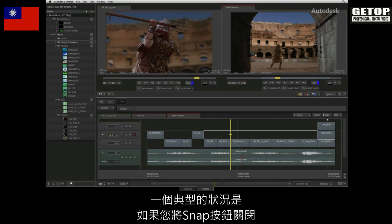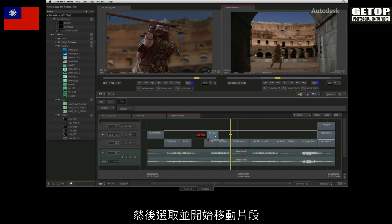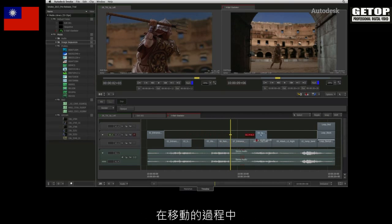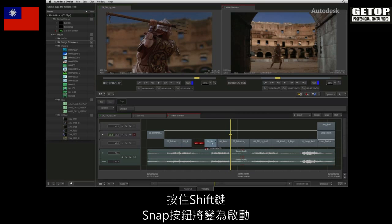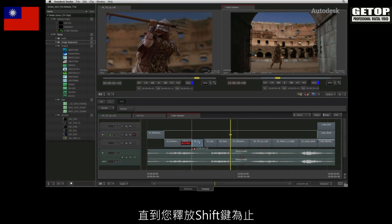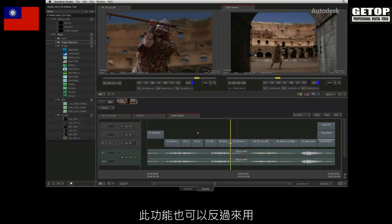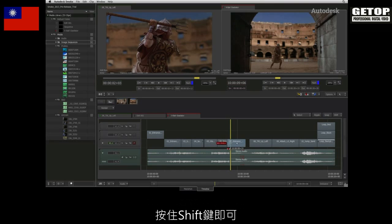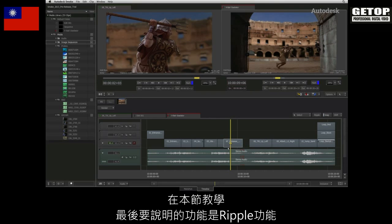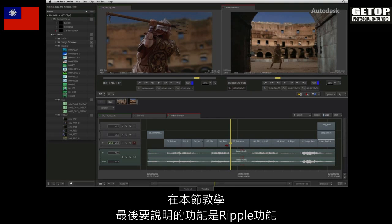A typical situation is if the snap button is turned off and you have selected and started to move a segment. During this move, you realise that you want to snap the segment to a cut or the positioner — hold down the SHIFT key and snapping will become enabled as long as you keep the button pressed. This functionality also works in reverse: if snap is turned on and you want to bypass the function, hold down the SHIFT key.